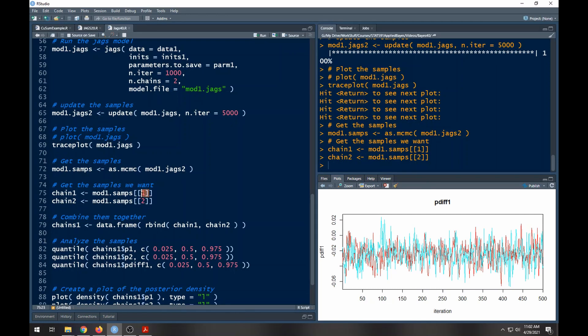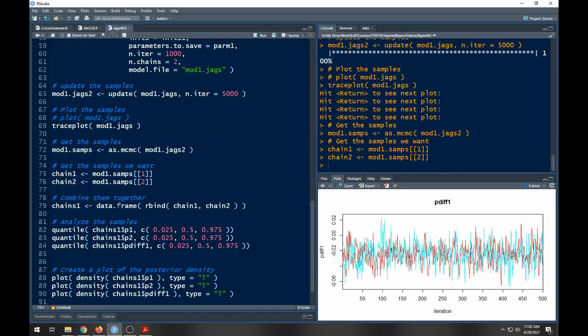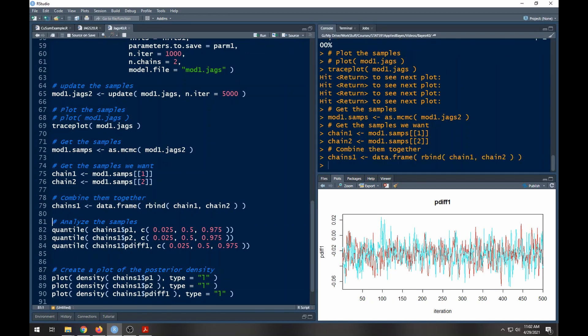Here I'm getting mod1samps, this will give me for the first chain, this will give me for the second chain, and then I'm going to bind them together so that all the chains are in the same frame. Then I can look at the quantiles here. Since I've turned it into a data frame I can look at p1, p2, and the pdiff because I'm really not interested in the deviance at this point.